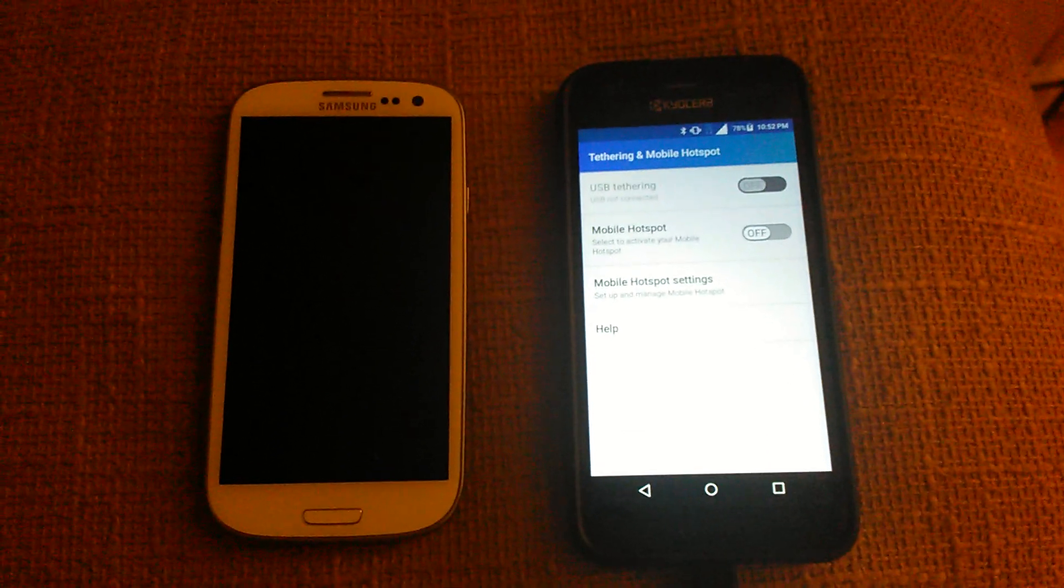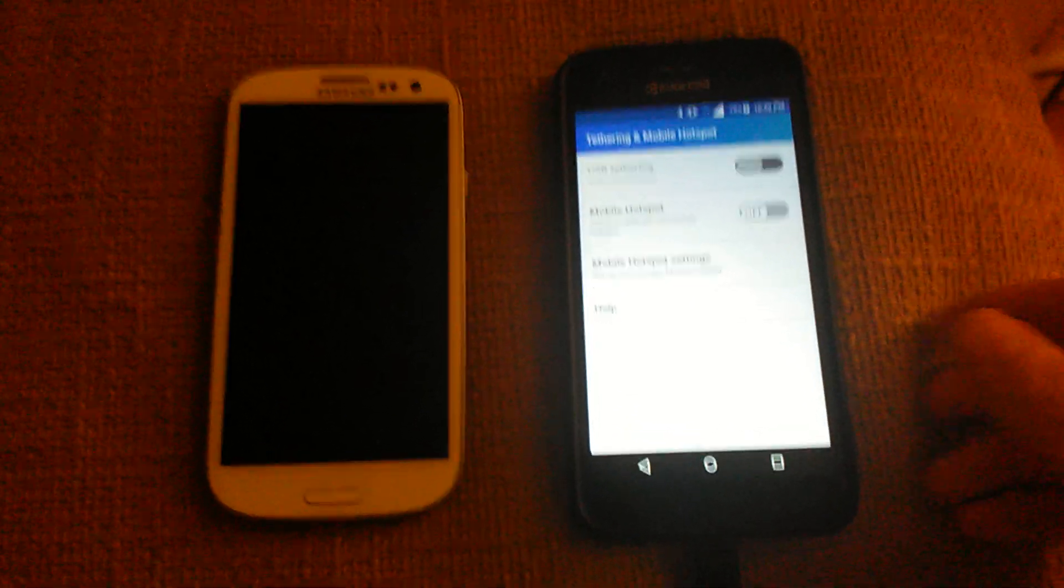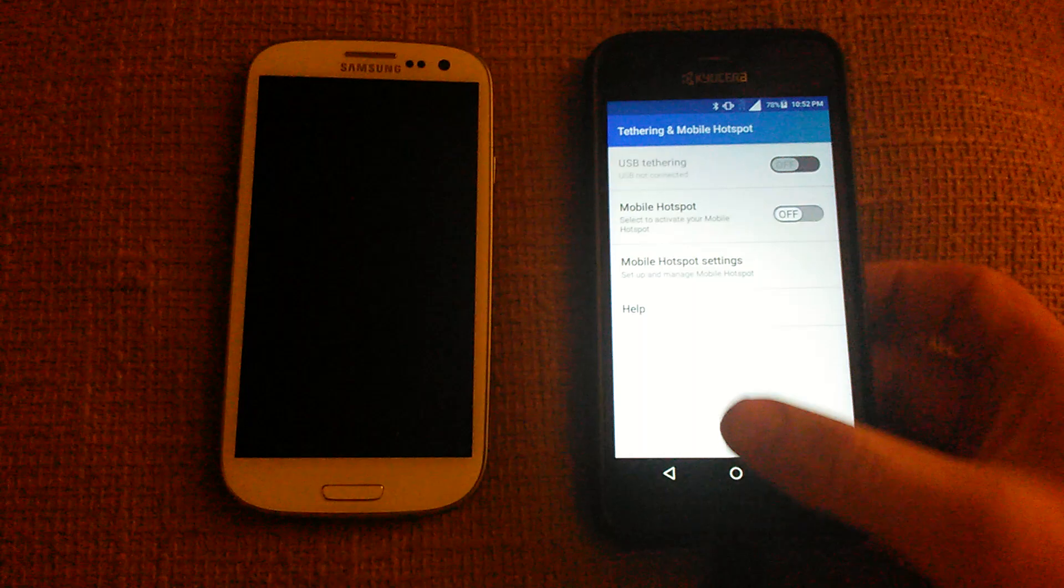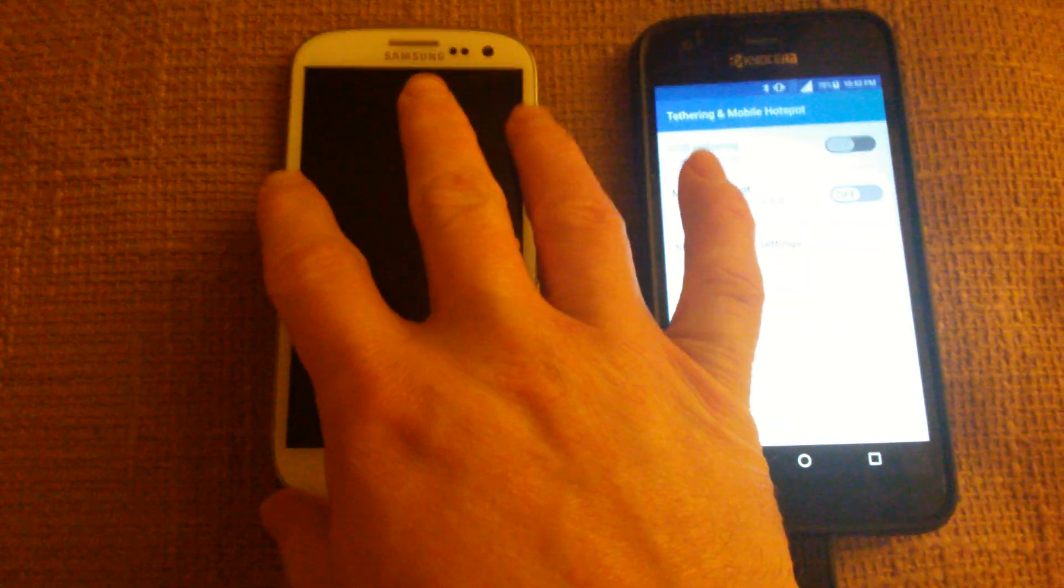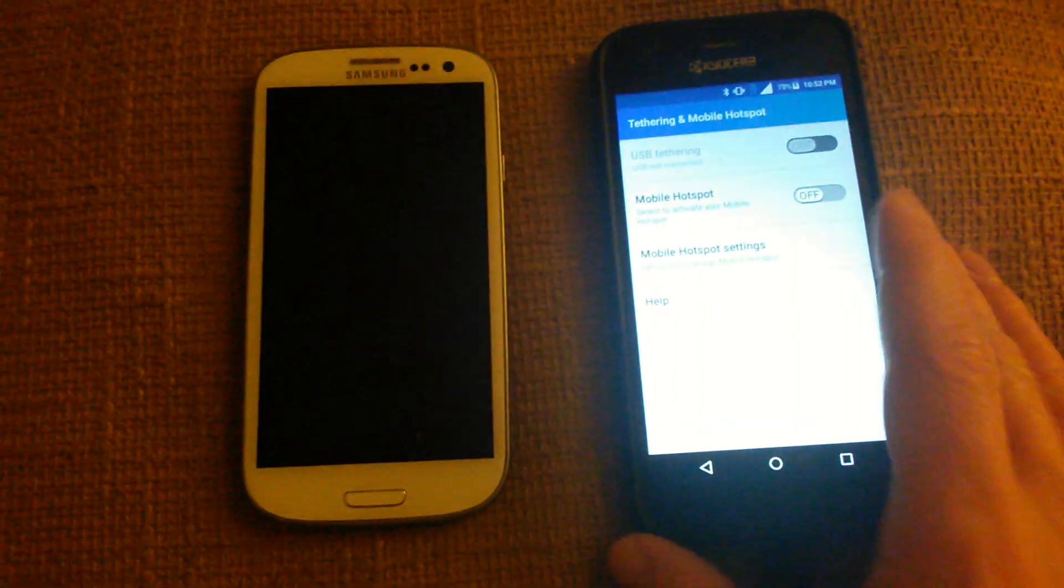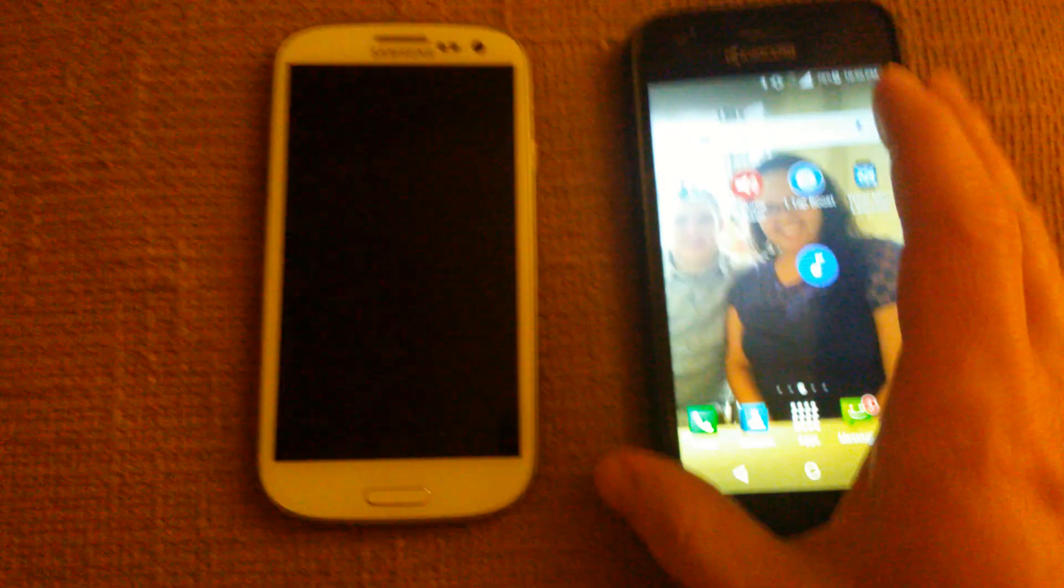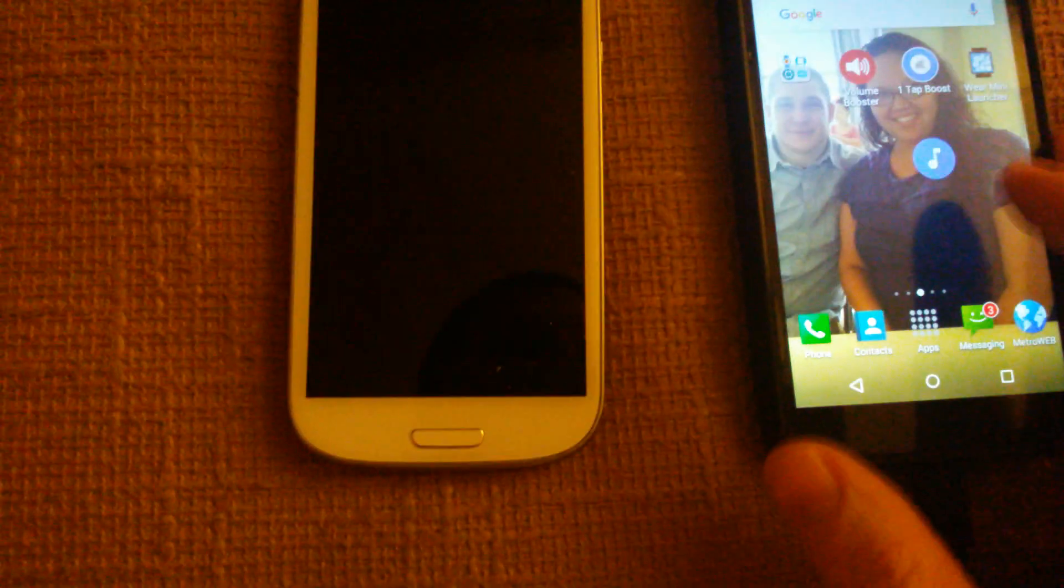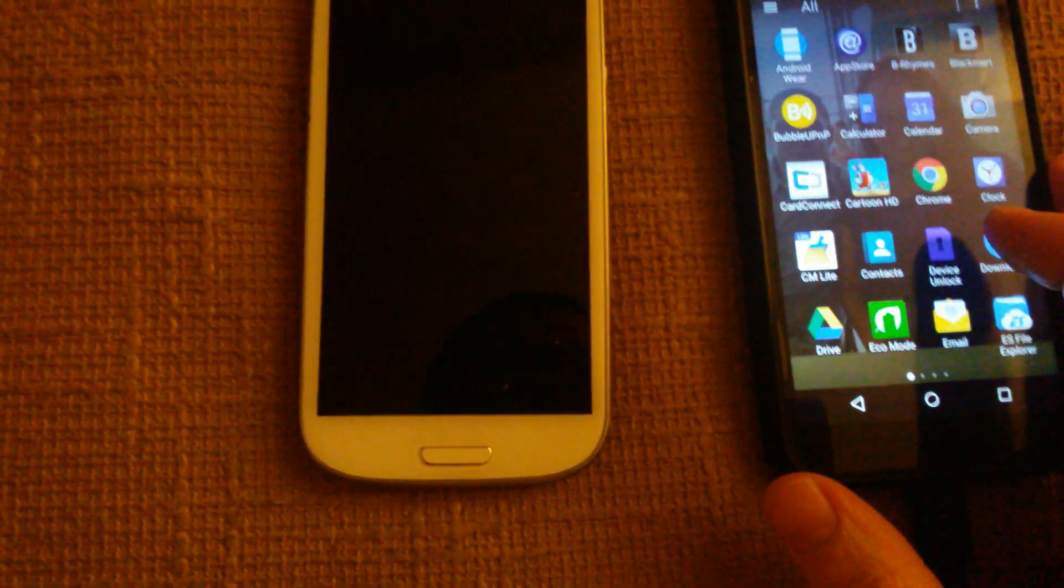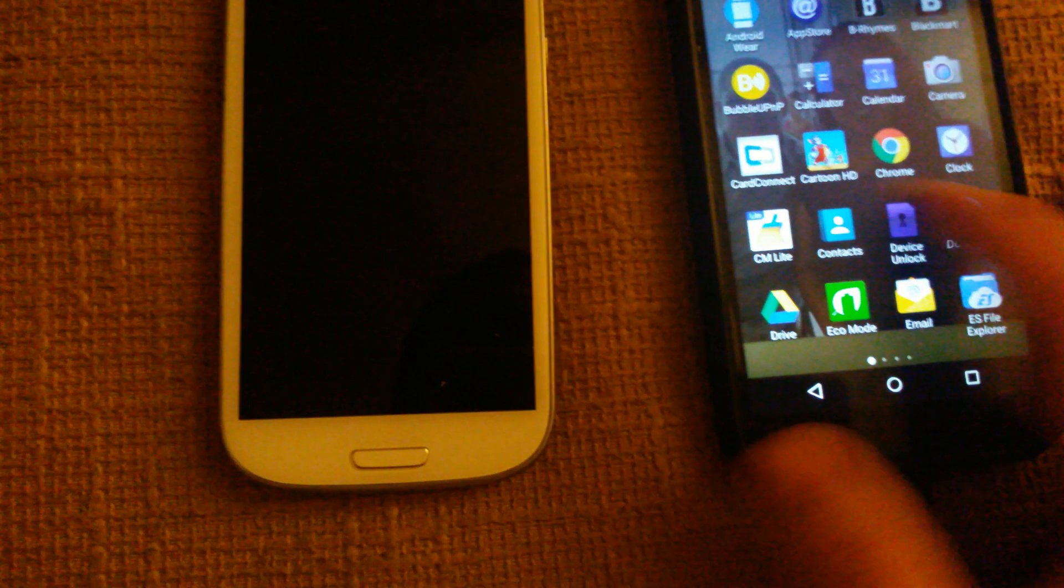What's up YouTube, it's the two techaholics and today I'm going to show you how to play music from one Android device to another. Yes, this actually works. So what you want to do is go into your phone and go to the app store.